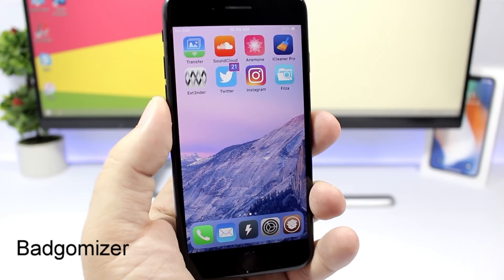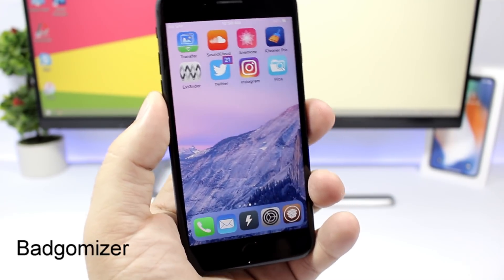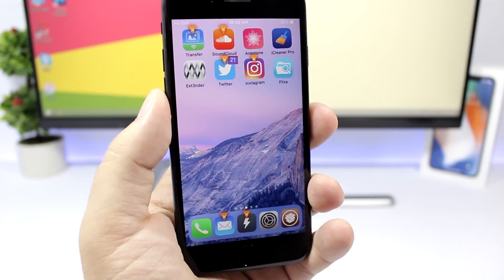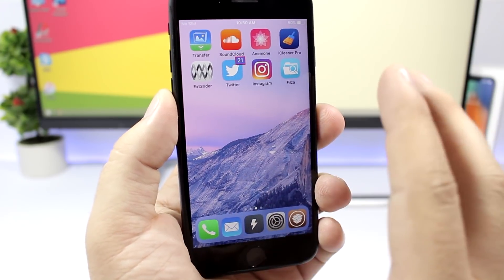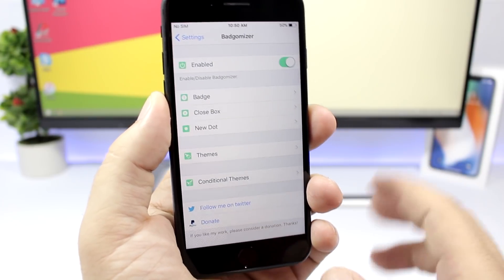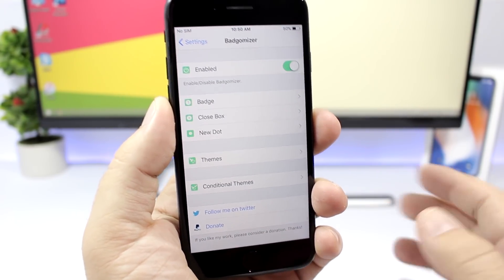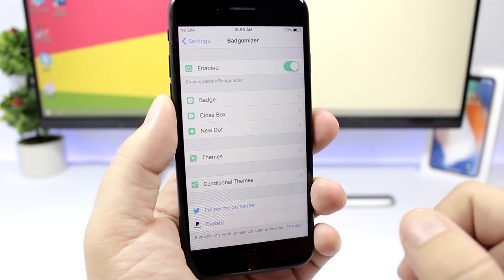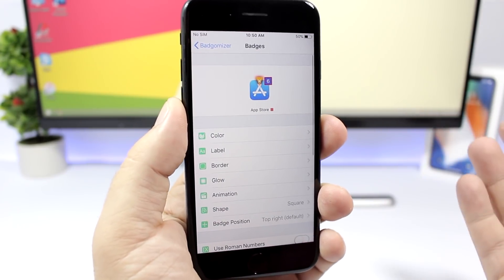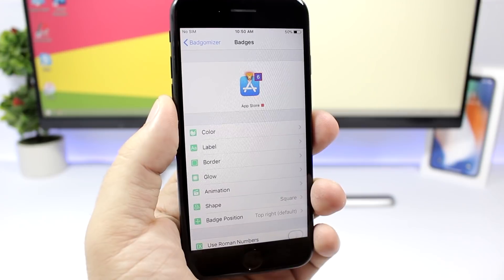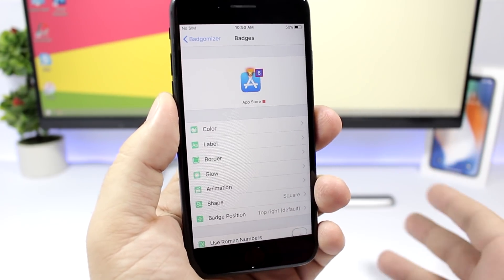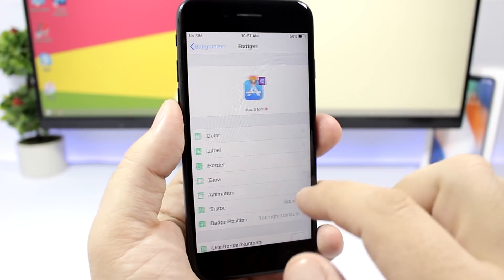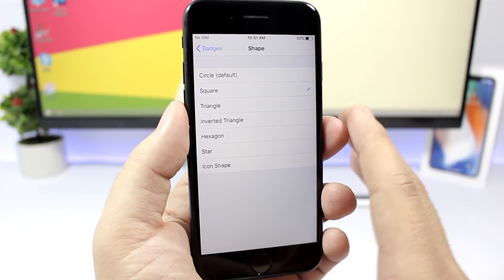Badge Demiser allows you to customize the look of badges on iOS 11. You can also customize the look of the X buttons that appear when you want to delete an app — they look way different from the stock ones. In the settings you can enable the tweak and then customize badges, close boxes, and new dots. Under badges you have options for color, label, border, glow, animation, shape, and you can also change the position of the badge on the icon.